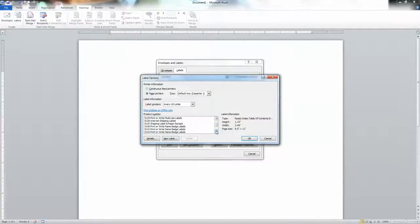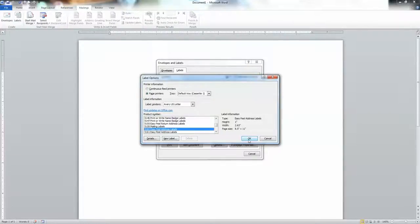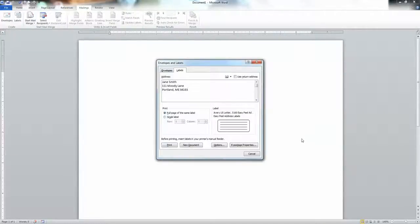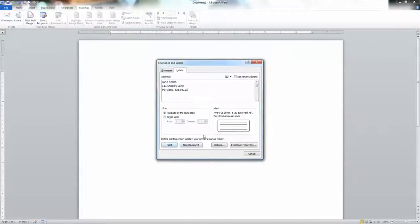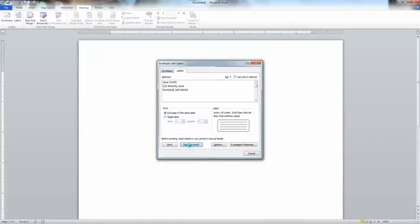There it is. And click OK. All right. Now I don't want to just print it now. There's nothing to print. I want to actually create a document so that I can make this label look the way I want it to be. So I'm going to click New Document and poof, there they are.